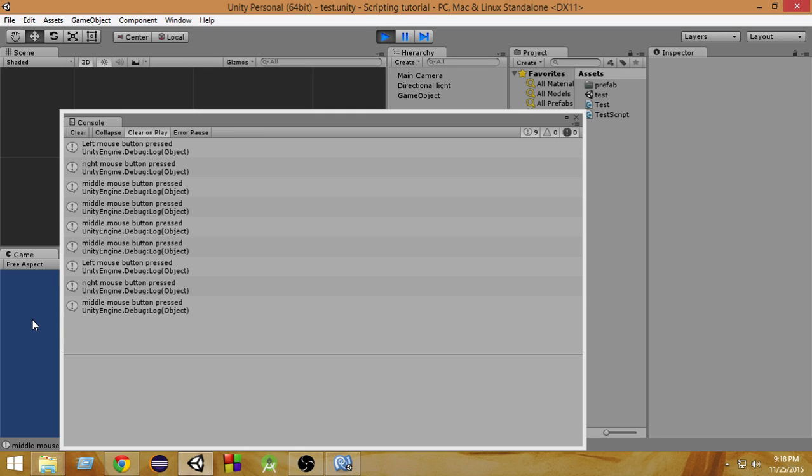So left, right, middle — this is the easiest way to take mouse inputs.